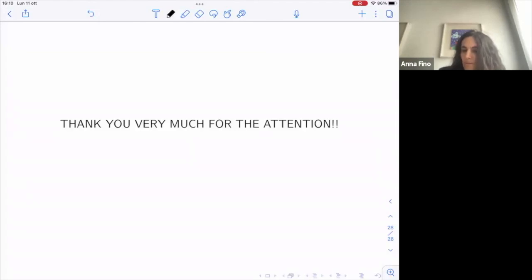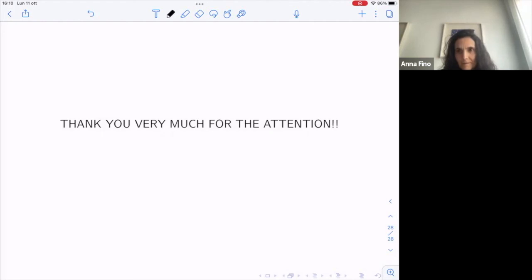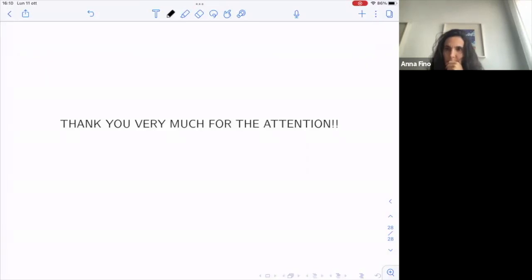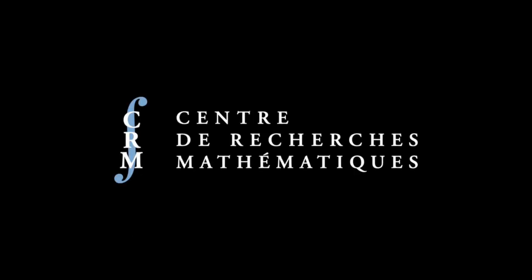Are there any other questions from the audience? If not, let's thank Anna again. Thank you very much. And there's coffee — at least for the people who are in Montreal, at VF12. Please come back at 10:30 for the next talk by Jason Lotay.